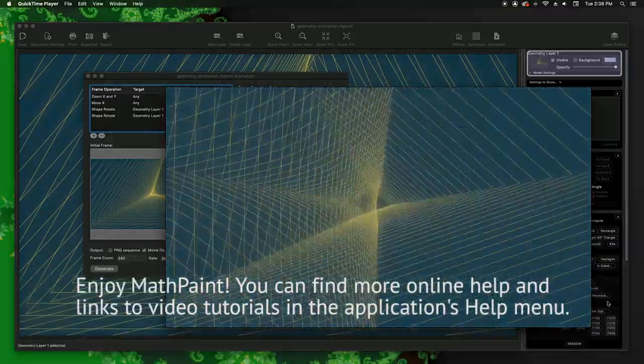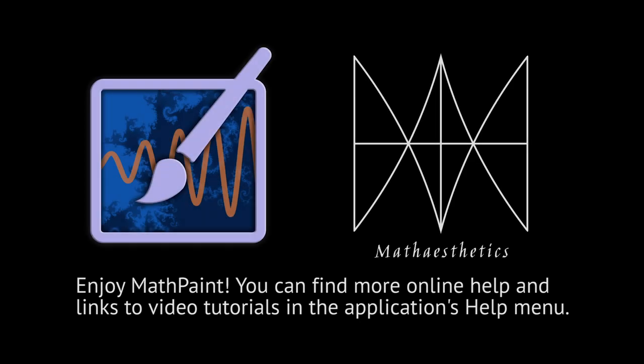Enjoy MathPaint! You can find more online help and links to video tutorials in the application's Help menu.